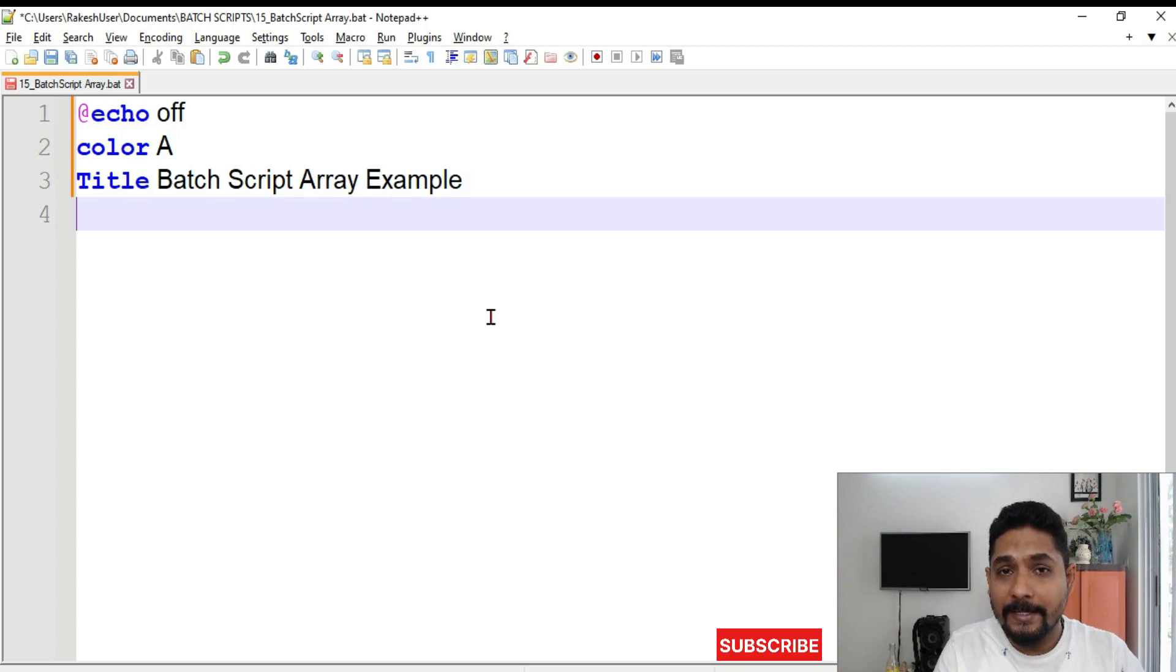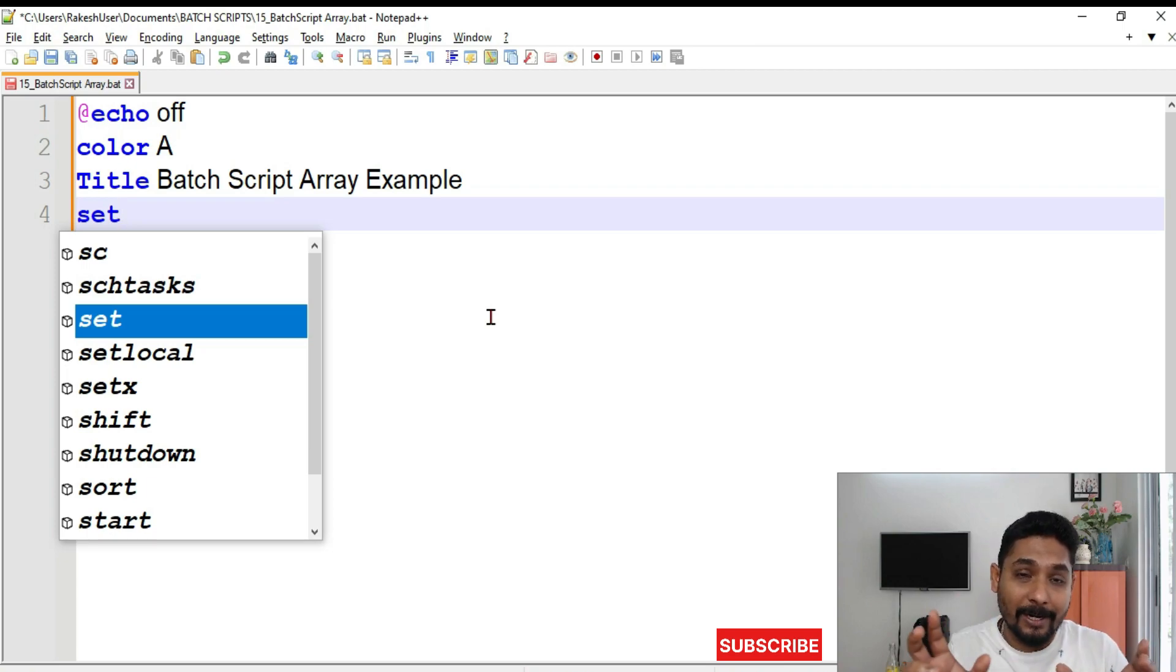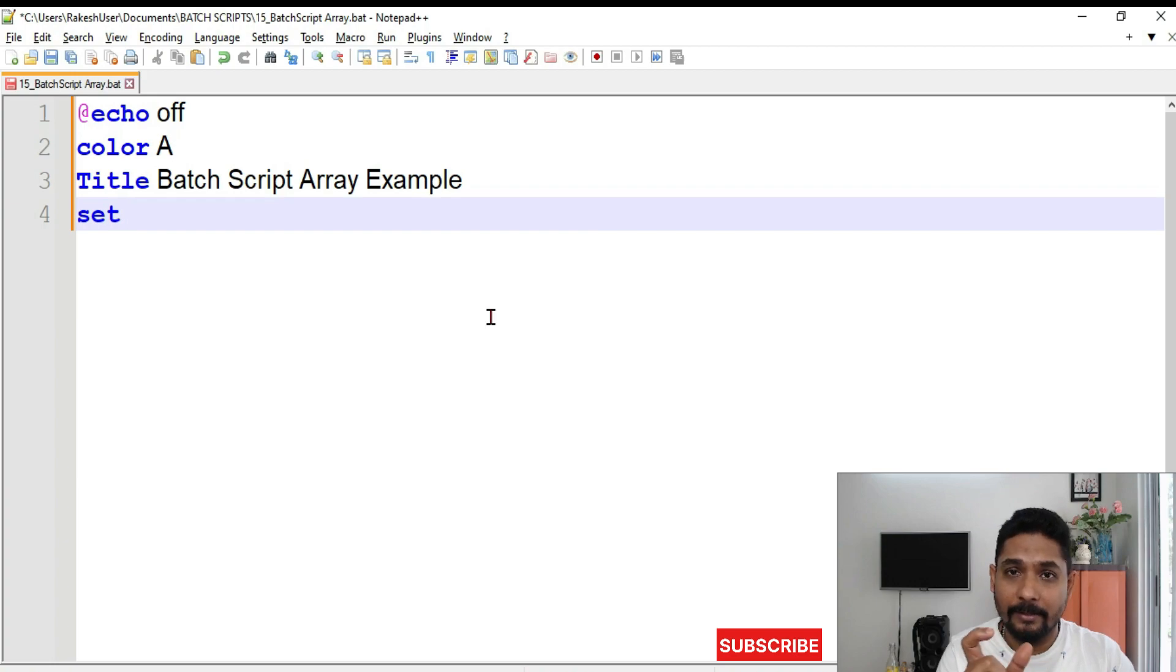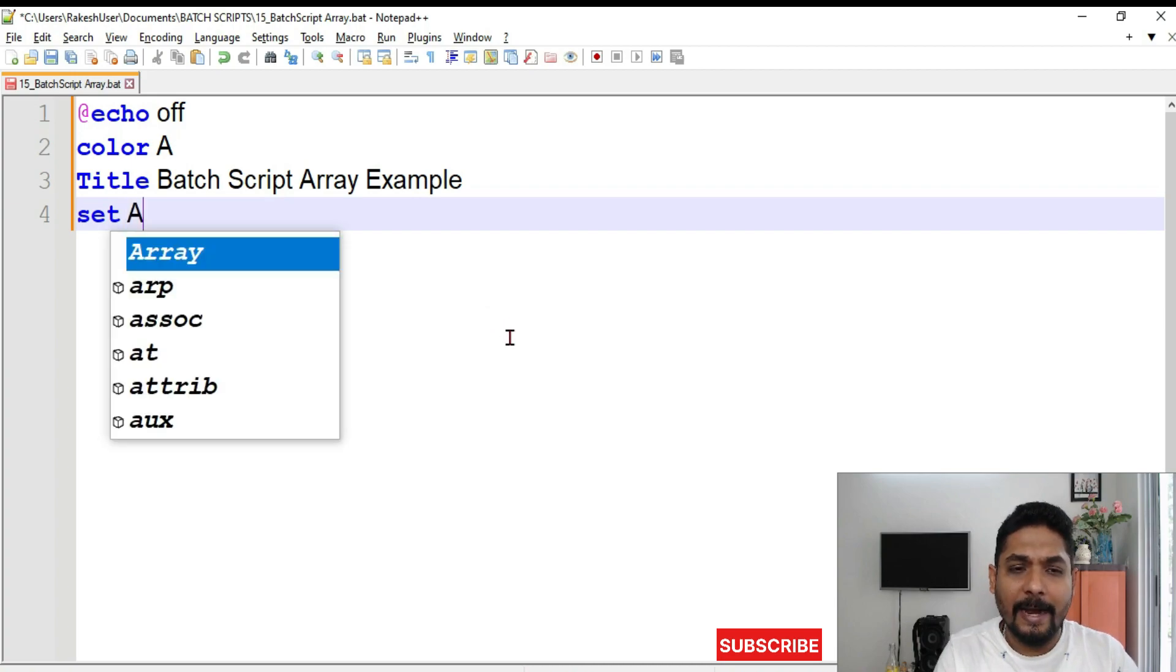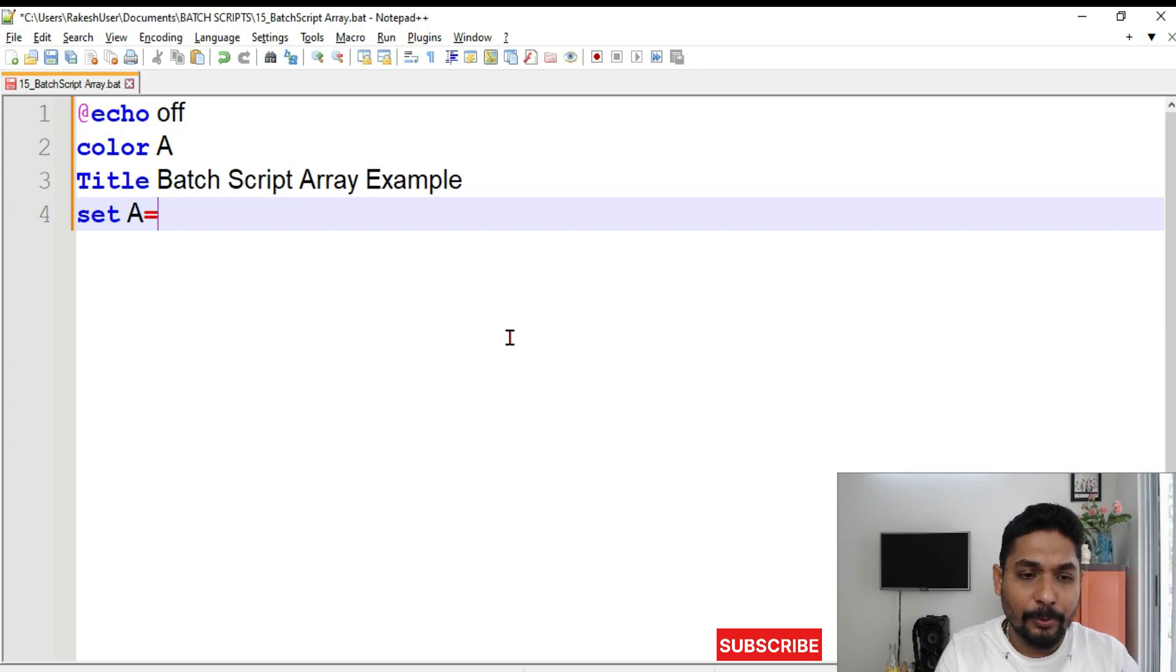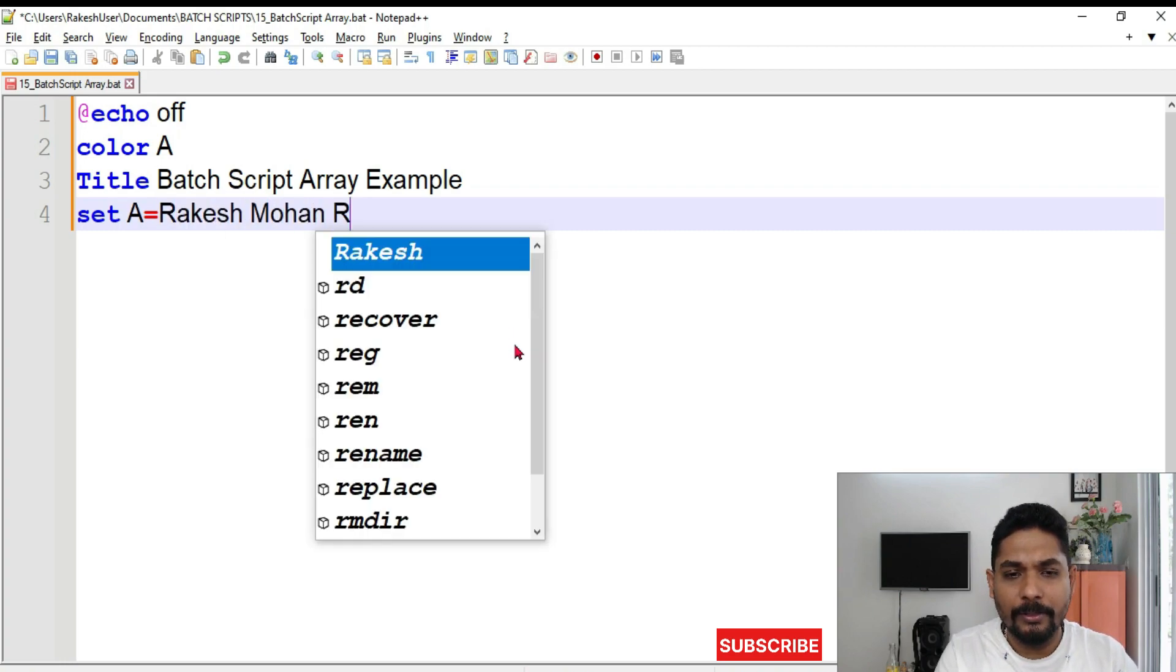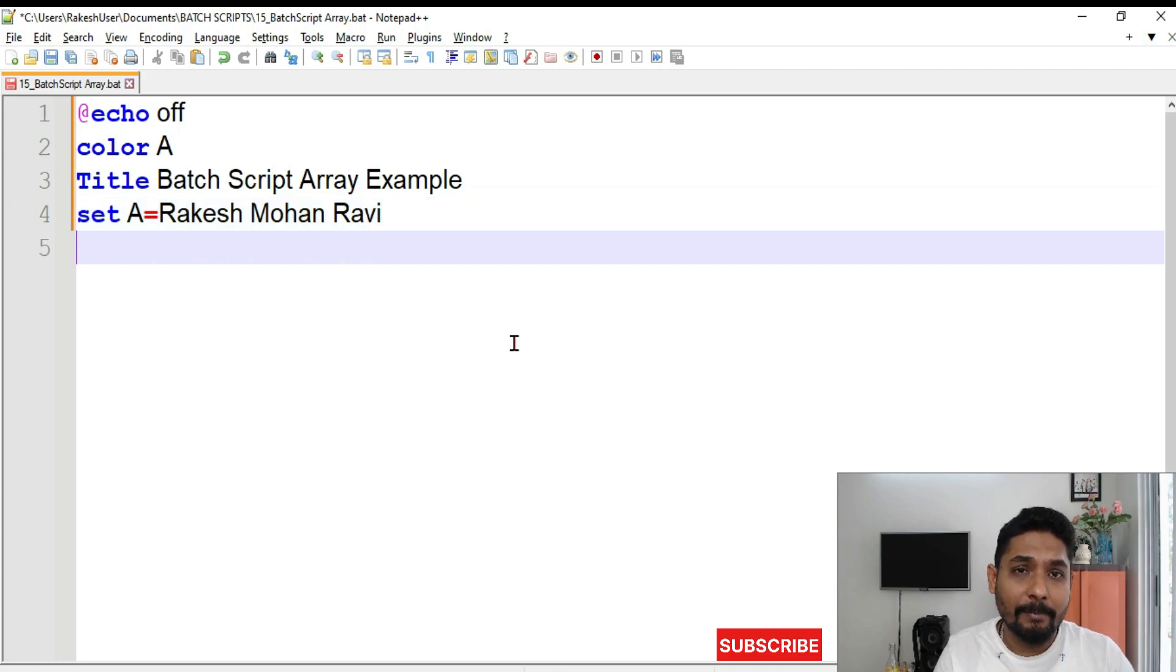And now our main agenda is to create an array which would contain multiple values. So for that we will use the command set to set a value to a variable. Now set and then we can write something called A. A is the variable equals to and here I am going to write a couple of names. Rakesh, Mohan, Ravi. So these are the three names given to variable A.